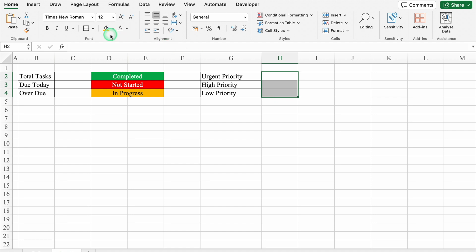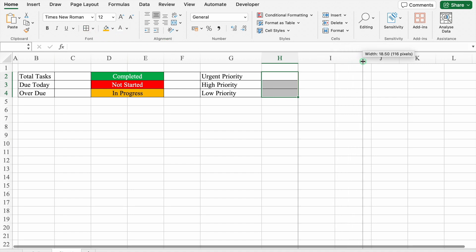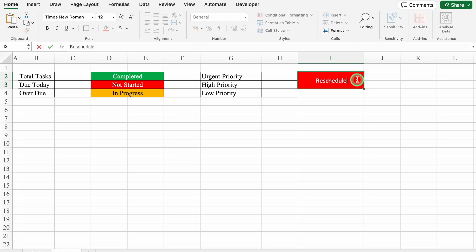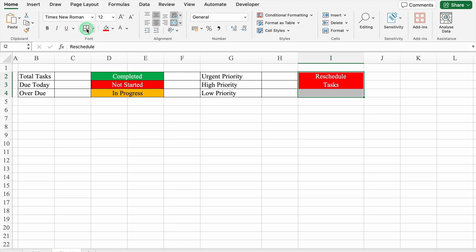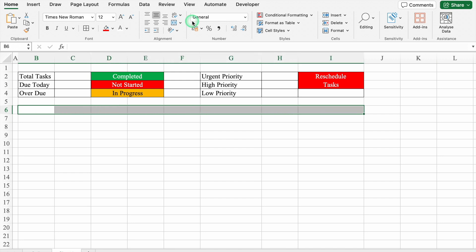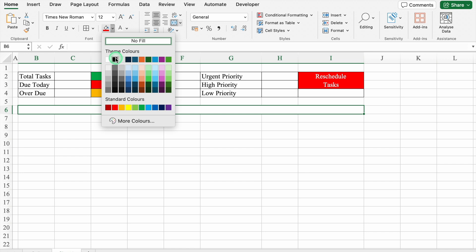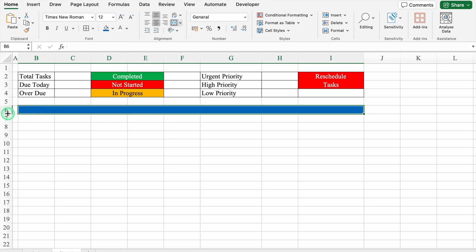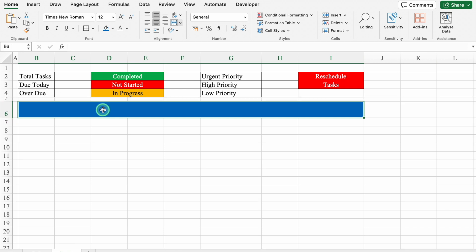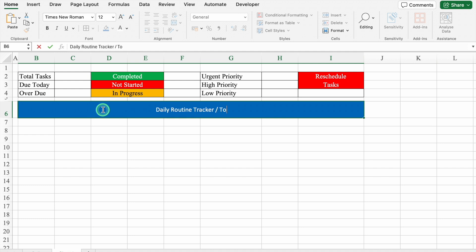We will create borders here — select all three and create borders. We will make column A a little bigger. We will select two cells and merge them together, put some color, and change the font color. This will be 'Reschedule Task'. We will press Alt+Enter, type 'Task', and hit Enter. We will select both cells and create borders. We will leave row 5 blank and click on row 6. We will select, merge together, put some color, change font color, and make the row size bigger. This will be 'Daily Routine Tracker or To-Do List'.